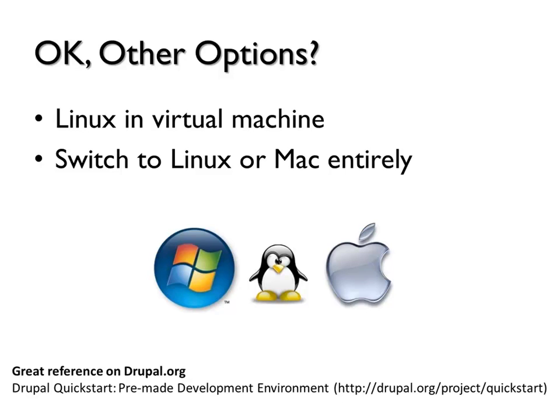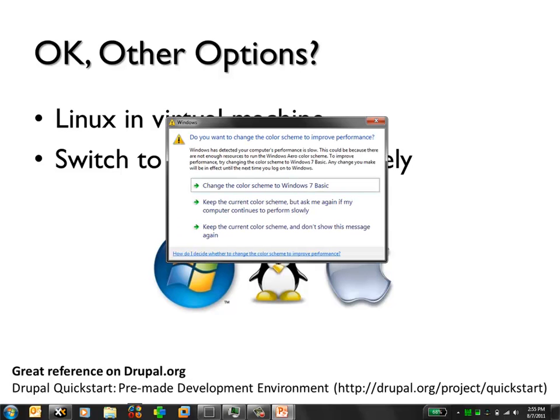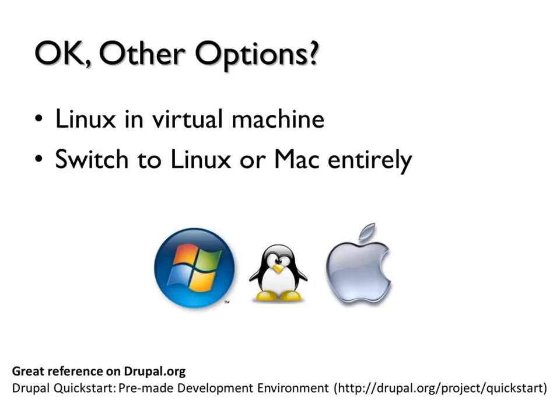What is the other option? The theme of the session is Linux in the virtual machine. Or kind of give up or switch to Linux or Mac entirely. Just a quick reference. There's Drupal quickstart and this is really the fast one. It's on the drupal.org project, slash project, slash quickstart. Basically, you just download the virtual machine image, put it on your computer and run it. That's it. All the tools, everything is already up and running, including the OS. It works to check this page.